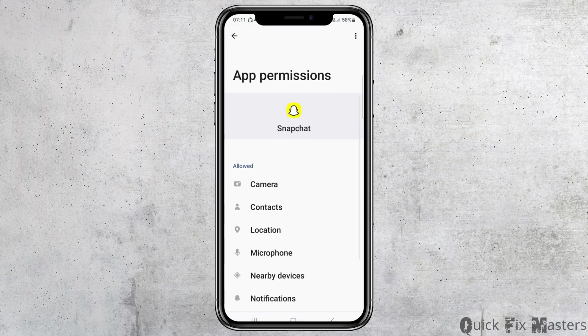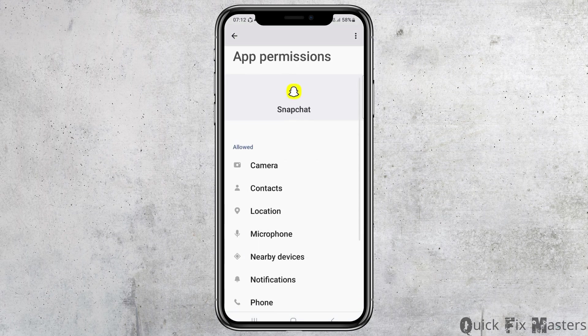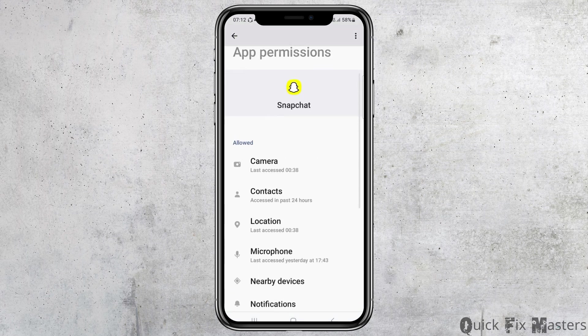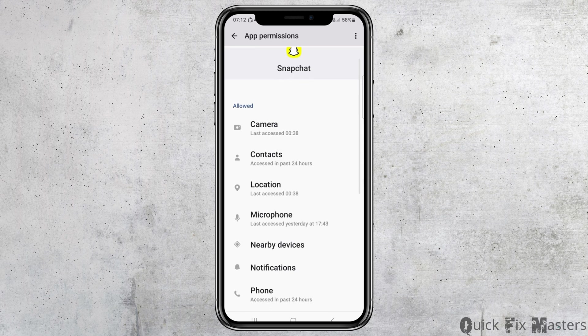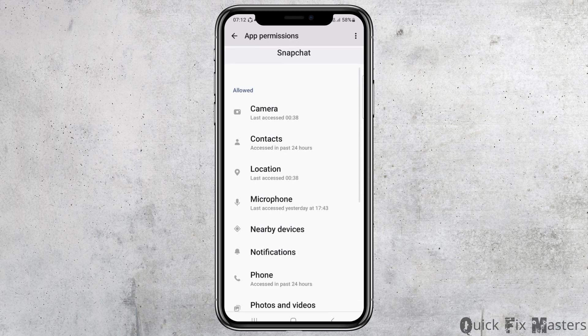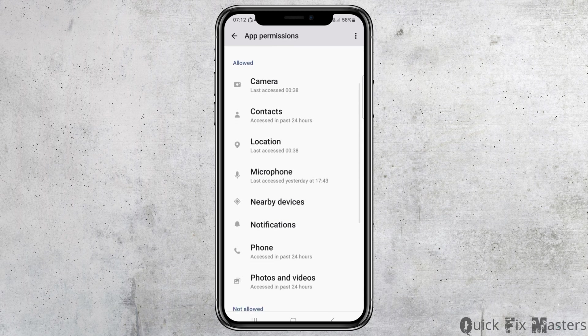You have to allow permission to the camera, to the contacts, to the location, to the microphone, to the nearby devices, to the notification, to the phone, and to the photos and videos.